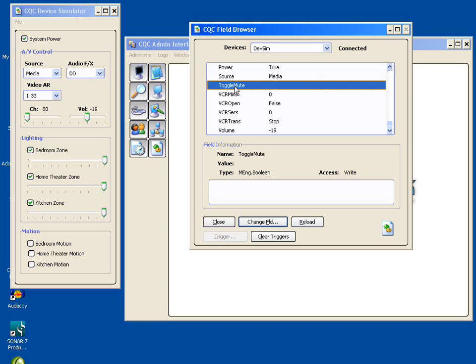that you can just send it a string of text which it will parse out and do some more complex command that couldn't be very realistically done by just setting a field value like power or volume or something, because it involves taking multiple values and applying them all at once. But for the most part, everything happens just by reading and writing fields. And that's the most fundamental concept within CQC.